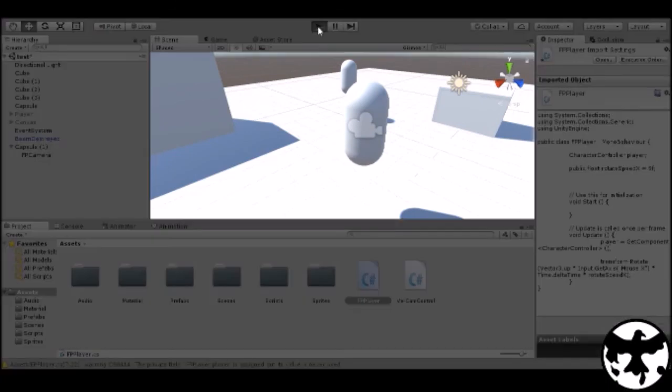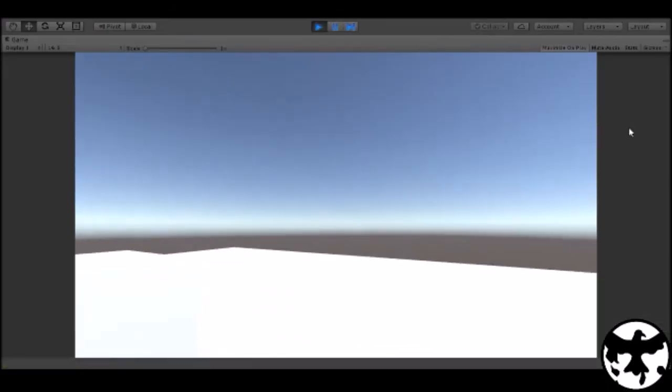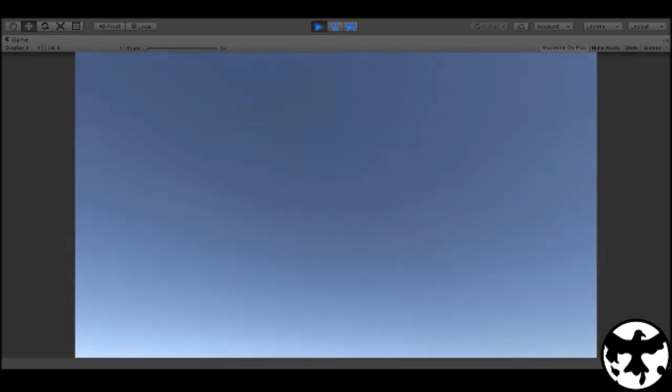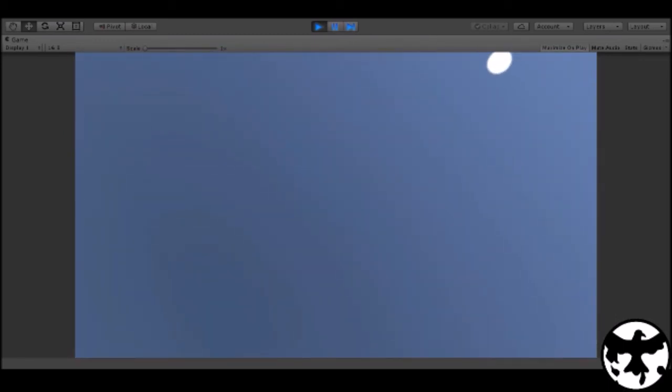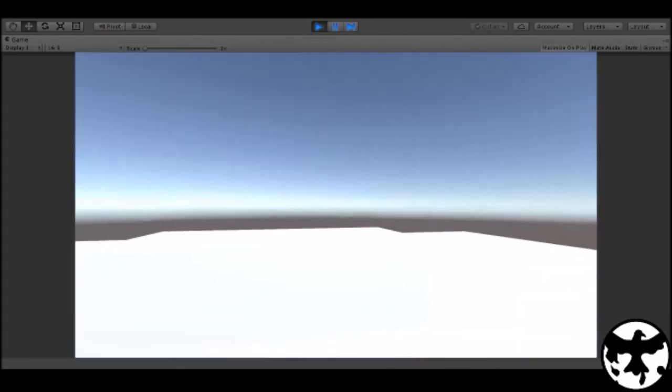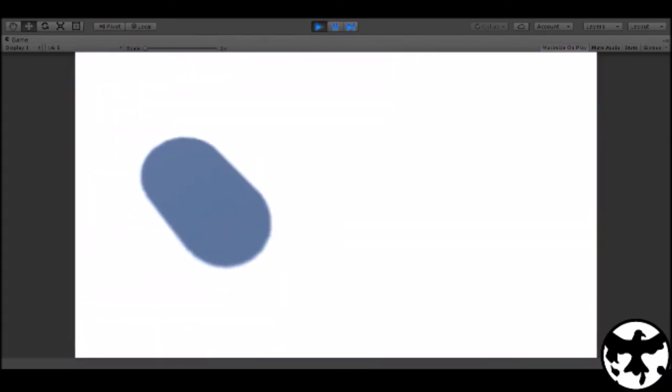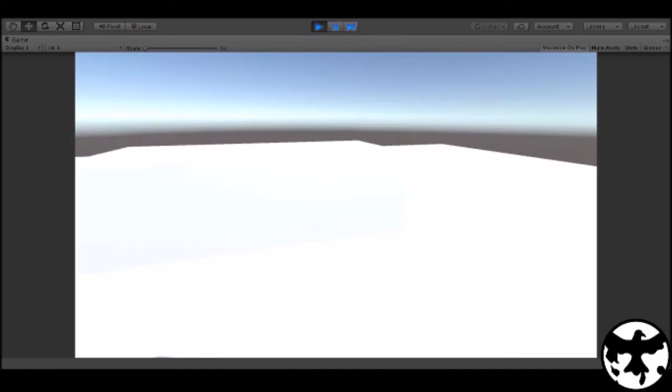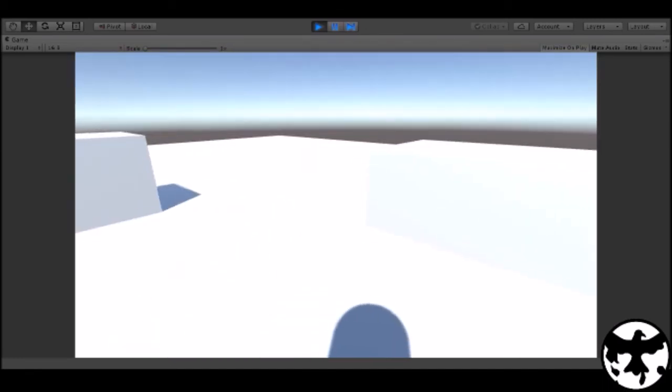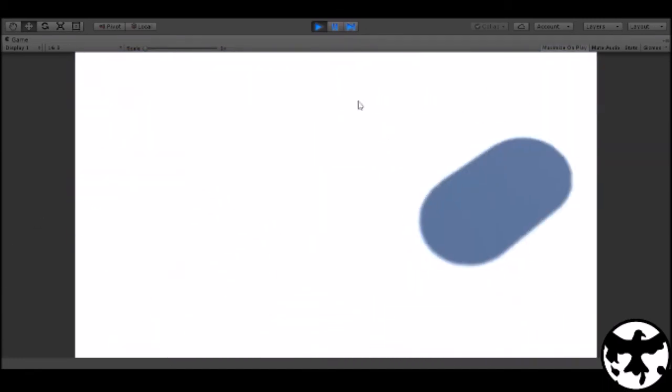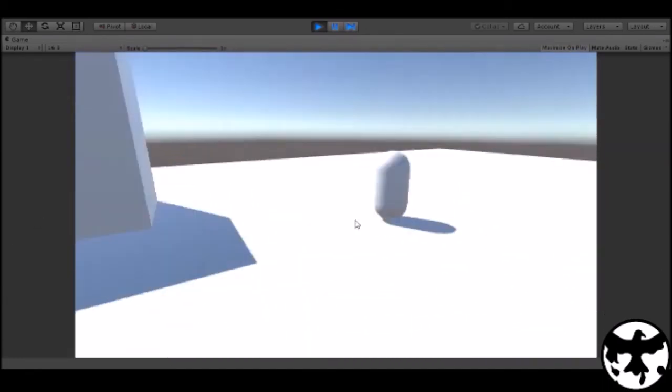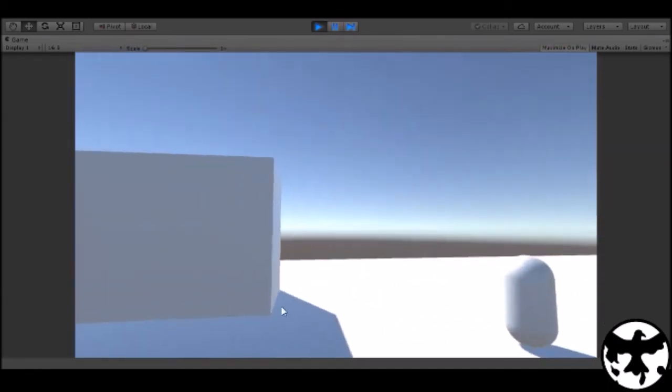Let's see if it works now. Now it works. And now the character, the mouse look doesn't spin, it's now clamped. So there you have it.